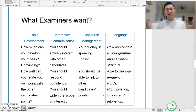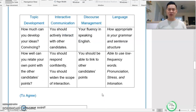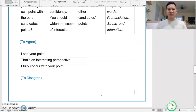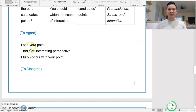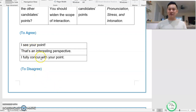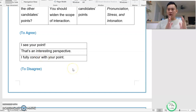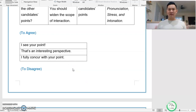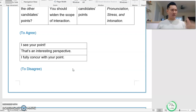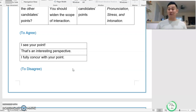In your discussion, if you want to agree, you can say: 'I see your point' or 'That's an interesting perspective' or 'I fully concur with your point.' But do not only stop there. After you say this, give your reason why — normally using 'because.' For example: 'I see your point because...' or 'I fully concur with your point. You mentioned that...'